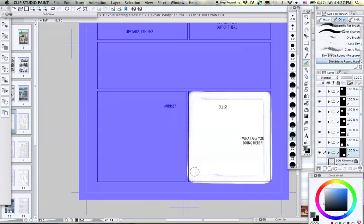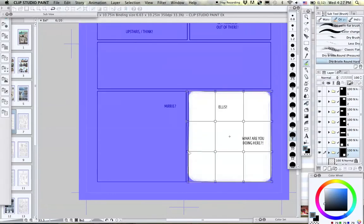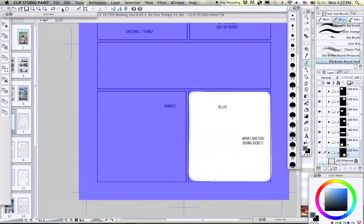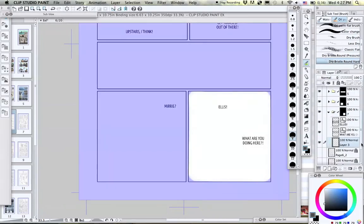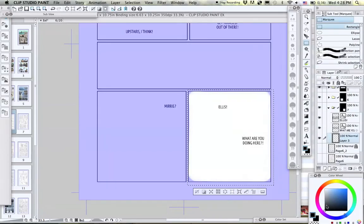As you saw with that last panel, I took a different approach and drew the panel border first before using the paint bucket tool to fill it in.